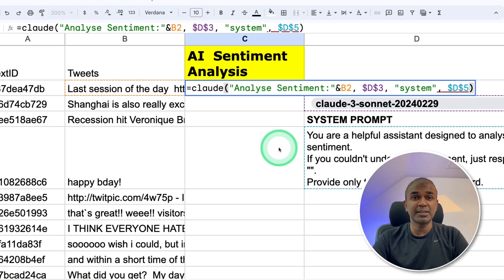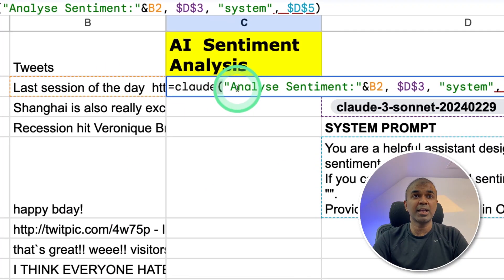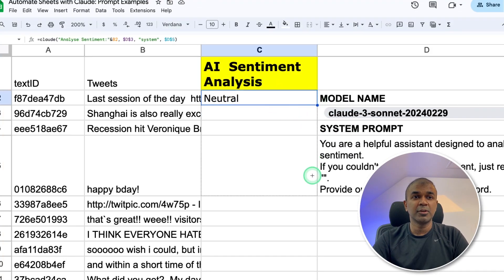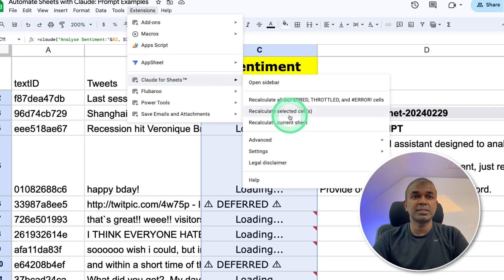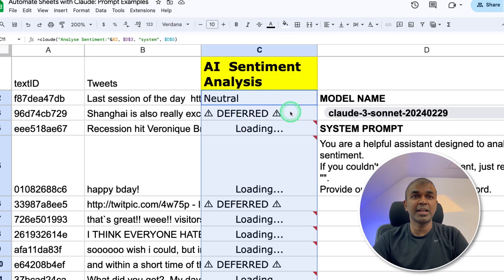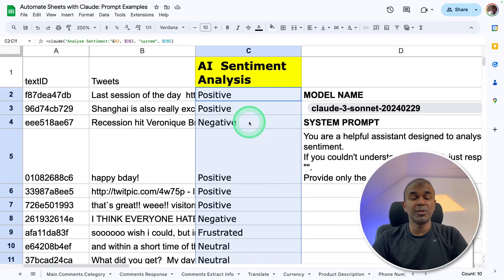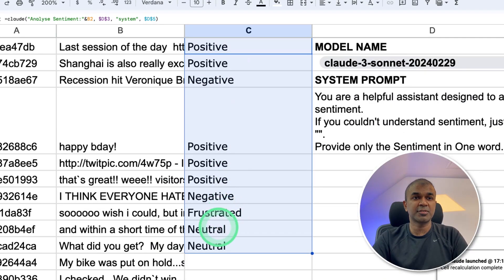Next is sentiment analysis. I have a list of tweets where I'm asking Claude to analyze sentiment, then clicking enter. It says 'neutral.' Dragging that down, then Extensions — Recalculate Selected Cells as before. It's all done now. You can see the sentiment analysis results: positive, positive, negative, positive, frustrated, neutral, neutral.